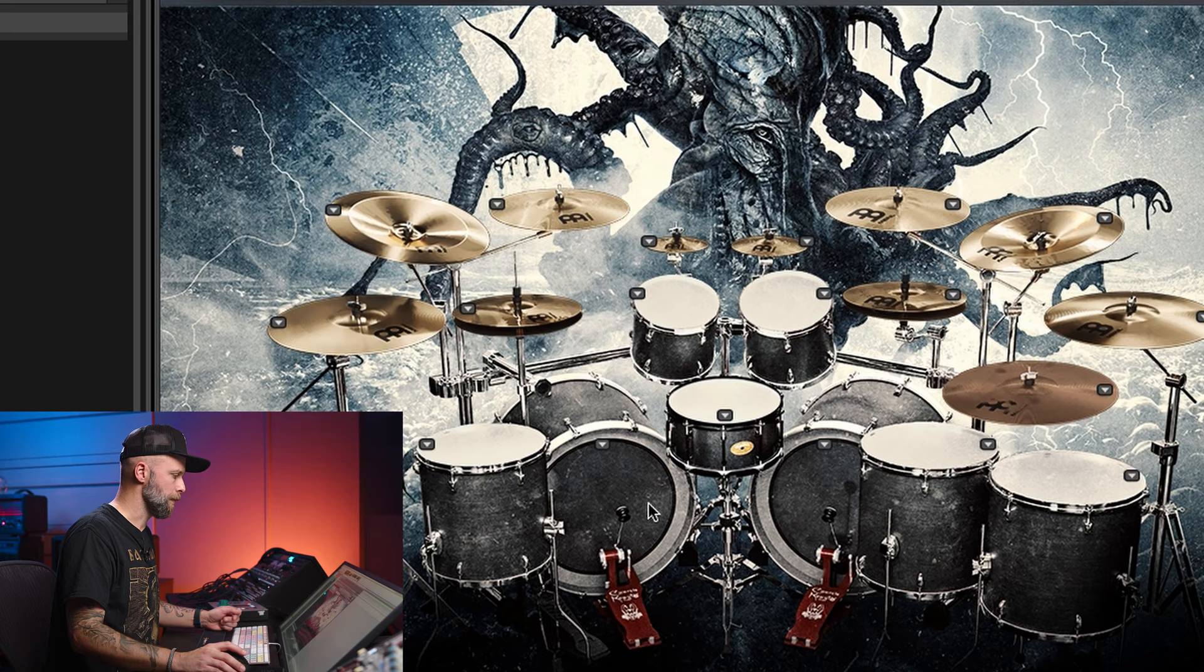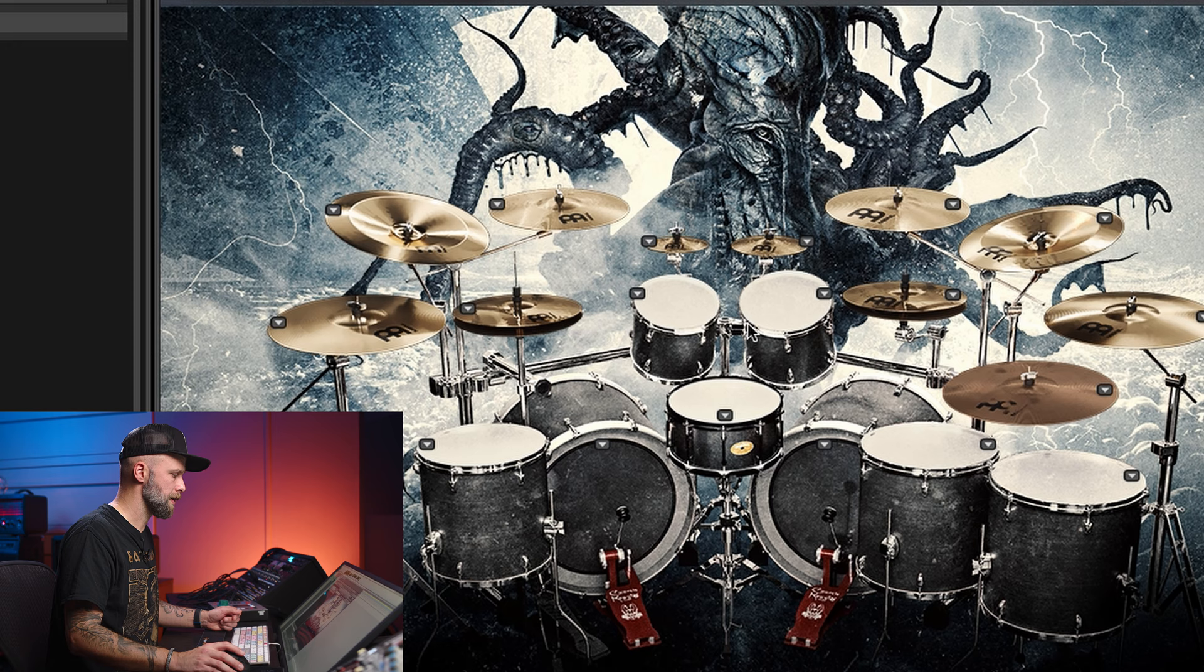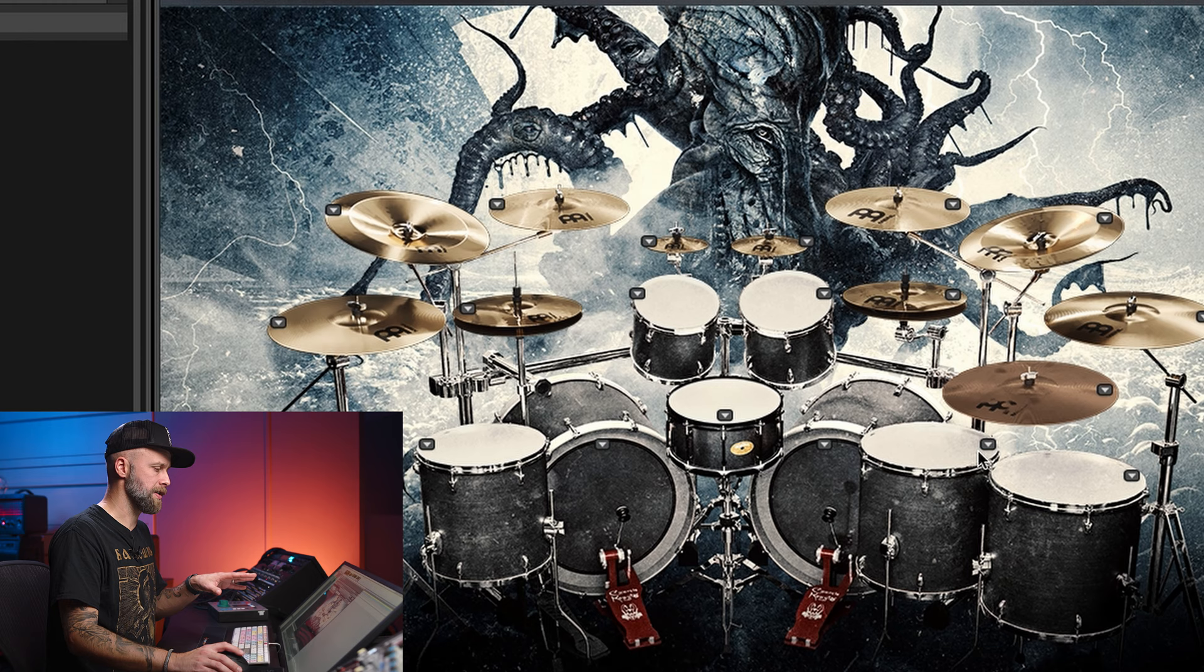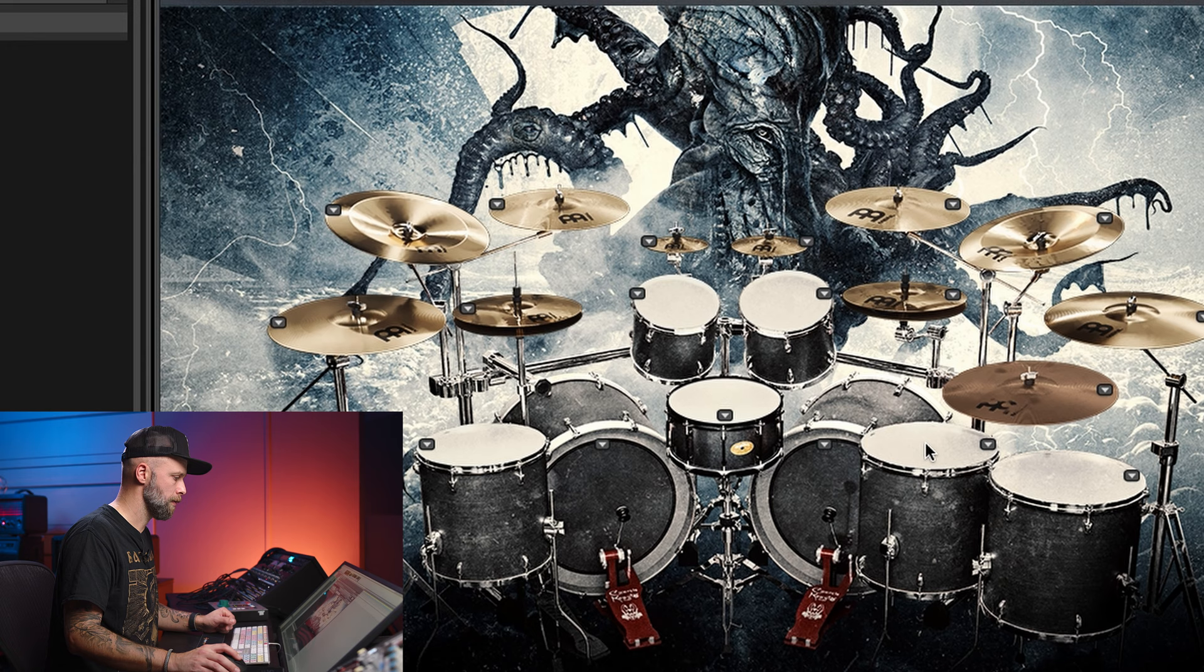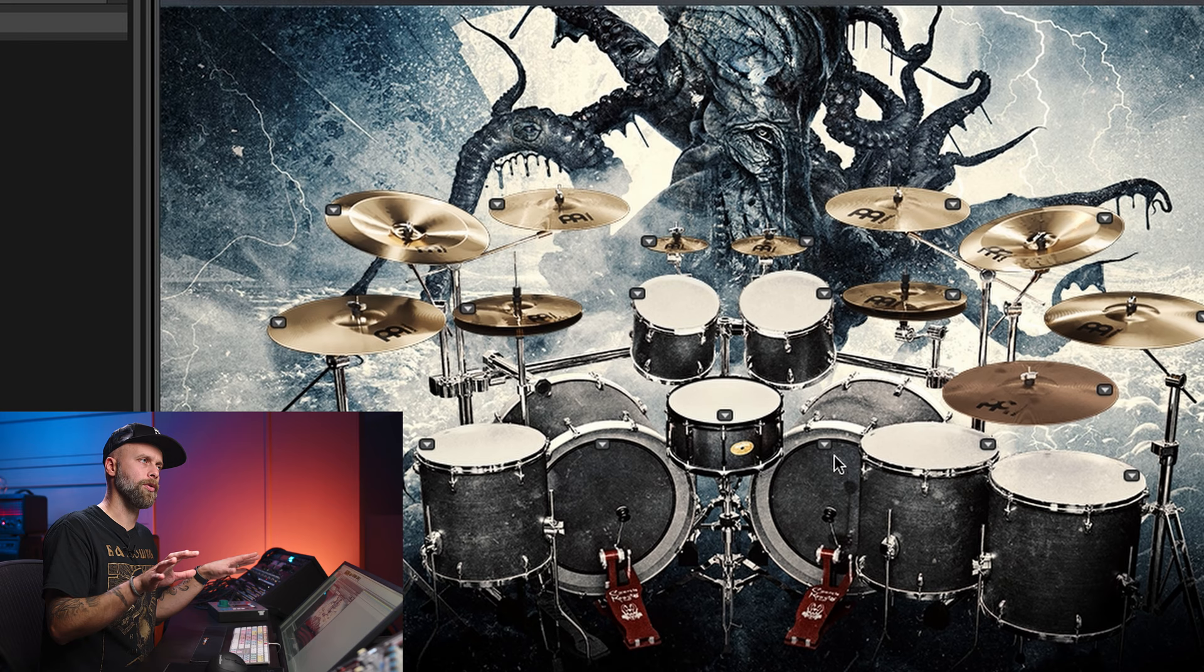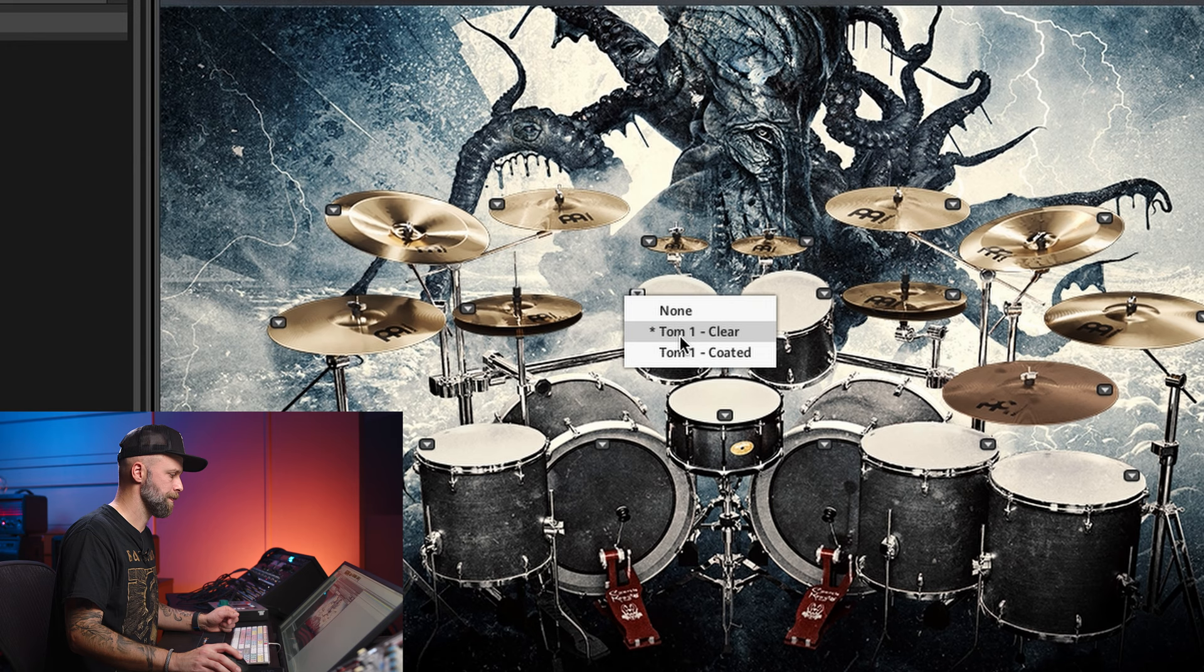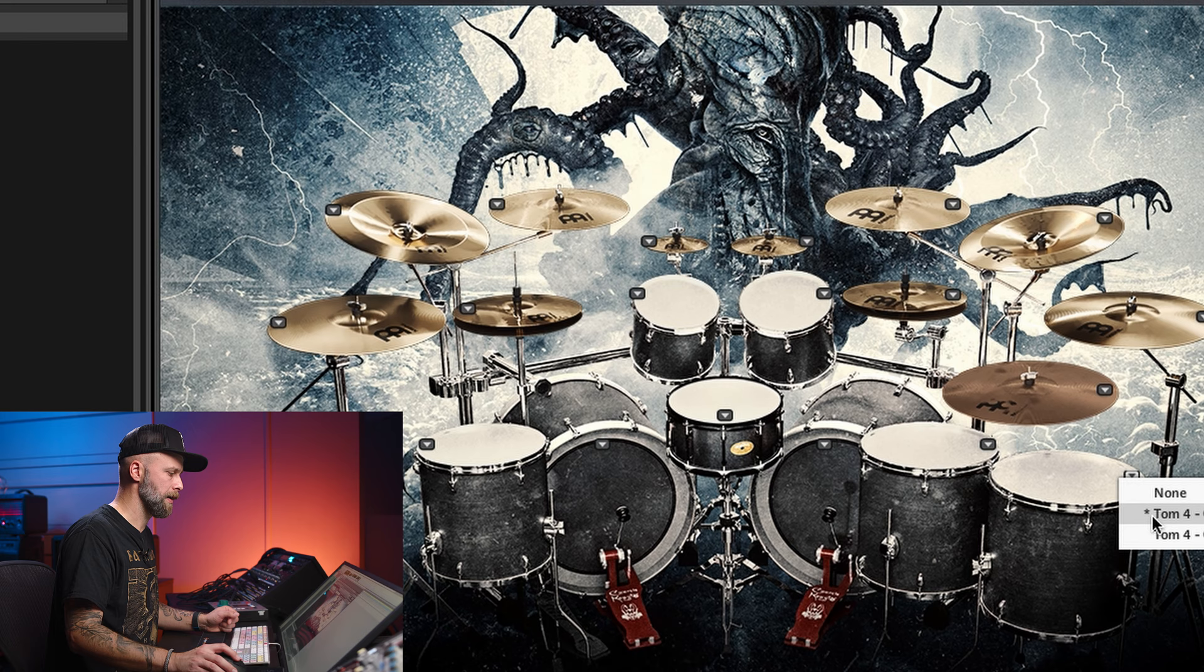For the toms you can see that there's sort of a standard setup here with 10-12 but then there is a 14 on the left side and then it continues with 16-18 on the right side. Let's have a listen to those. Also pretty natural balanced room sound. This is with clear heads even though they look white here on the screen. You could also select coated heads like this and then they will be a little darker or less clicky sounding.